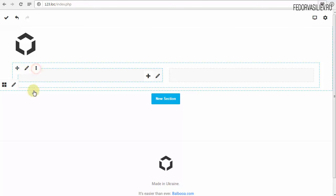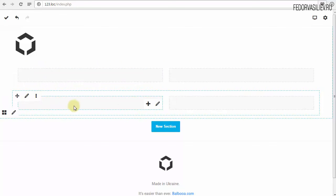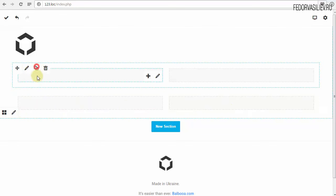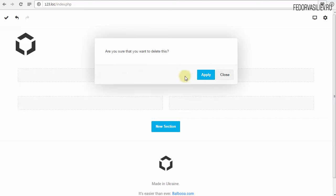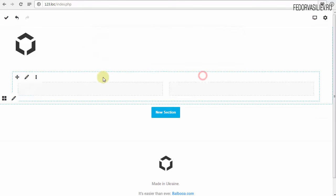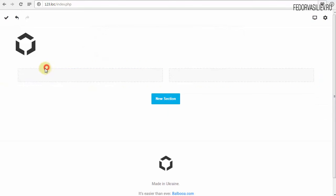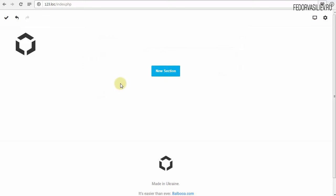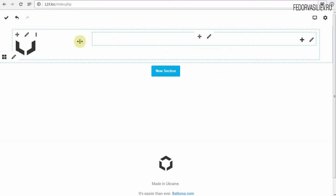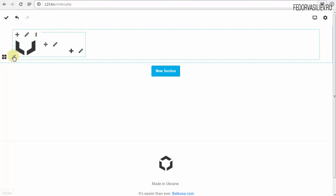Есть также три точки. Если кликаем — пентаграммки означают дубликат. Кликаем — появился дубликат, ещё две колонки. Есть корзинка — удалить весь контейнер. Я пока это удалю. И настроим вот эти контейнеры, поиграемся с настройками, которые у нас уже имеются.